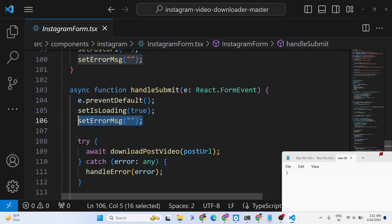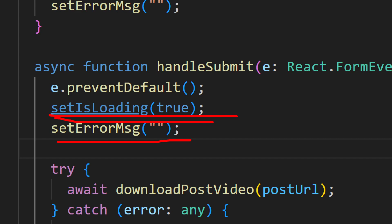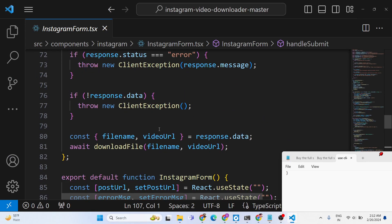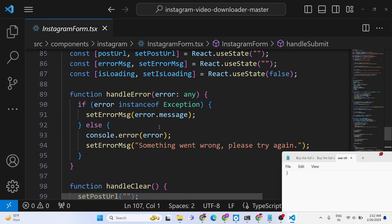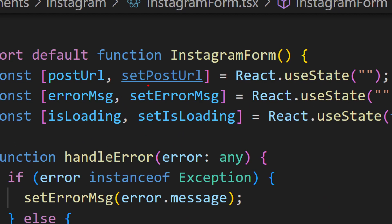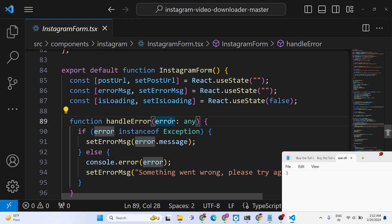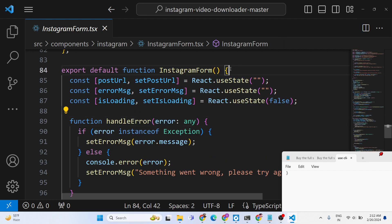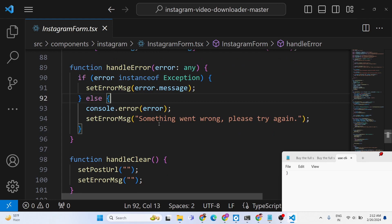Here we are preventing the auto-submission of the form, then resetting the value and changing the loading value from false to true using the setIsLoading hook function, and also setErrorMessage. The component data we are having includes postUrl (the actual post submitted by the user), errorMessage to show, and isLoading — these are three state variables using React's useState hook. For handling errors, we set an error message showing 'something went wrong, please try again'.